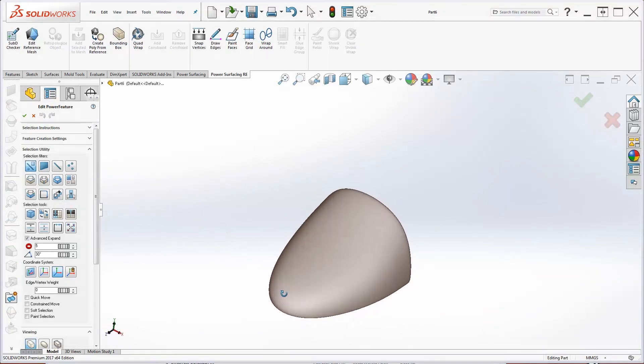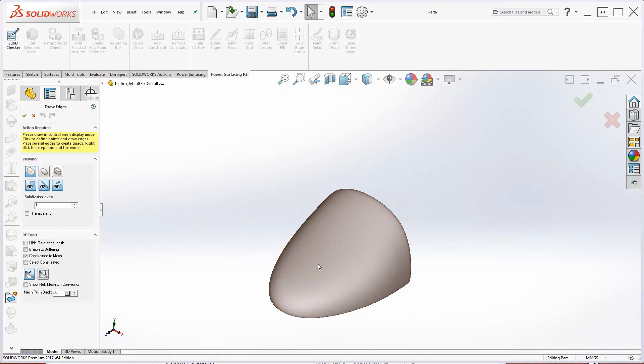When surface breakdown is not an issue, quad wrap is a quick solution. But when you need to control edge flow, you will want to draw edges directly onto the reference mesh with draw edges.